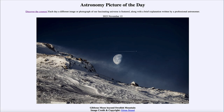Greetings and welcome to the introduction to astronomy. One of the things I like to do in each of my introductory astronomy classes is to begin the class with the Astronomy Picture of the Day from the NASA website, that is apod.nasa.gov/apod.